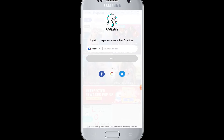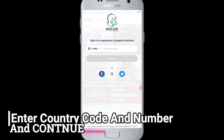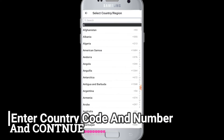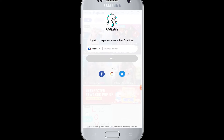If you had used your phone number to sign in, then you have to enter your phone number in this area. You have to choose the country code in the drop-down menu over here.